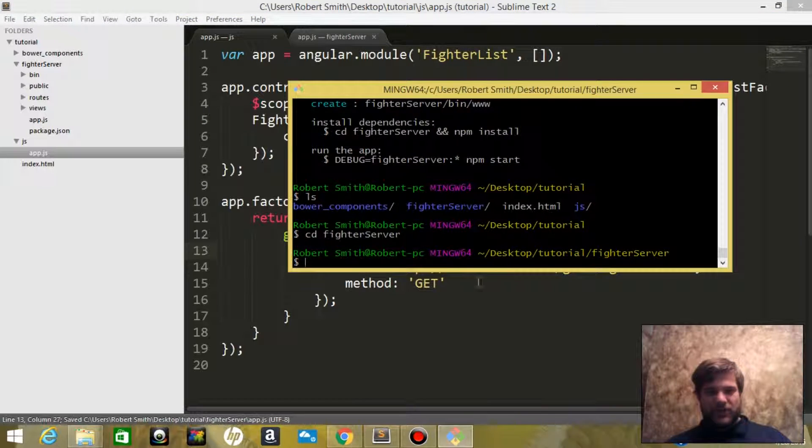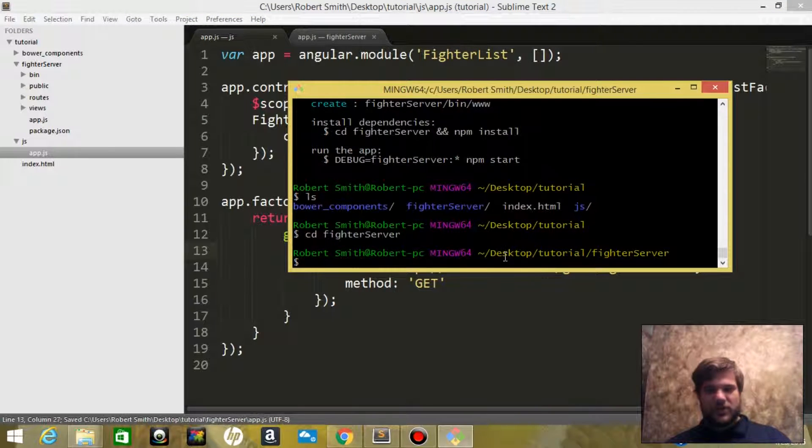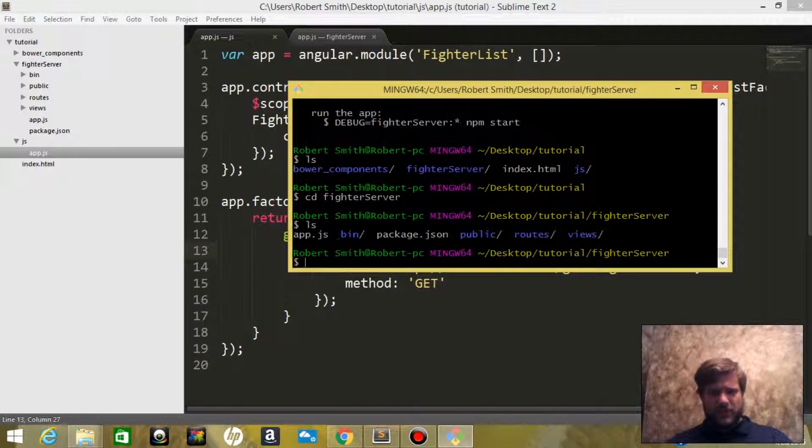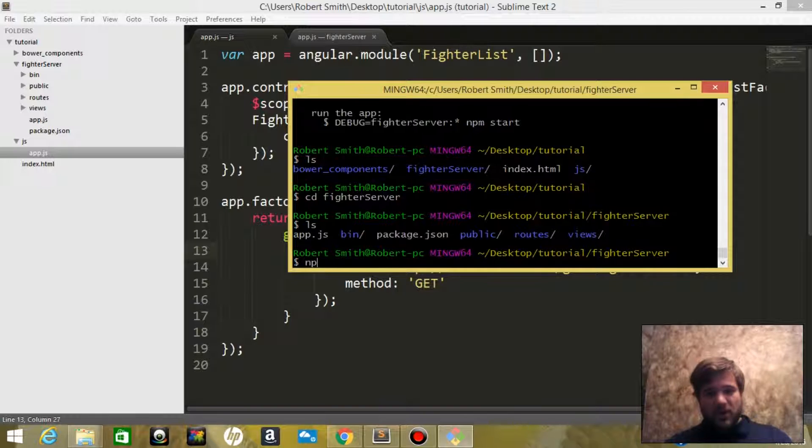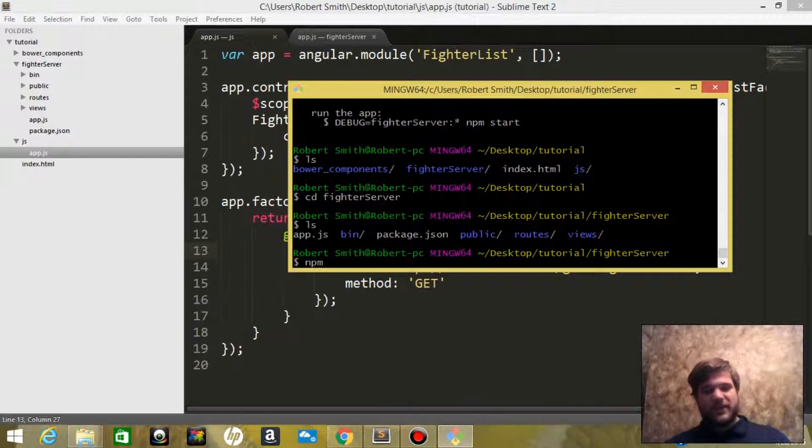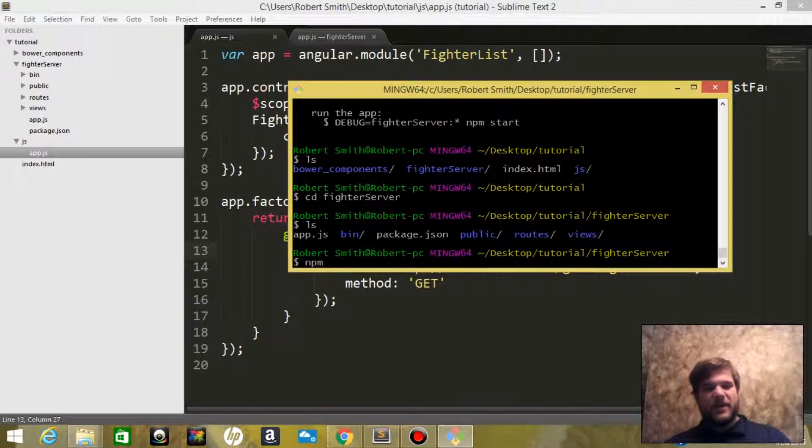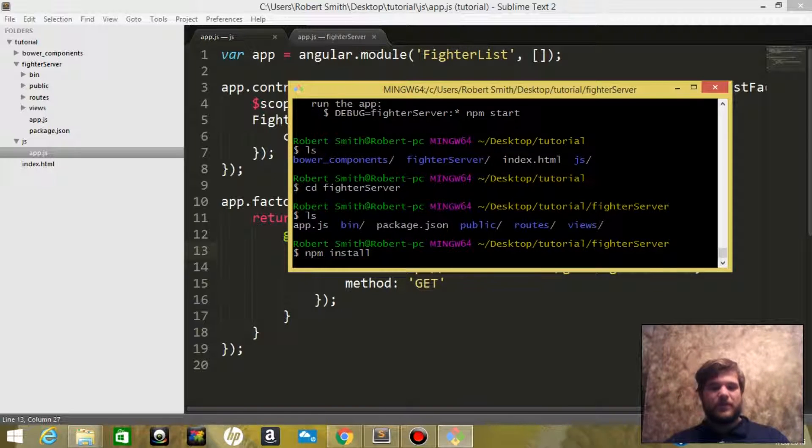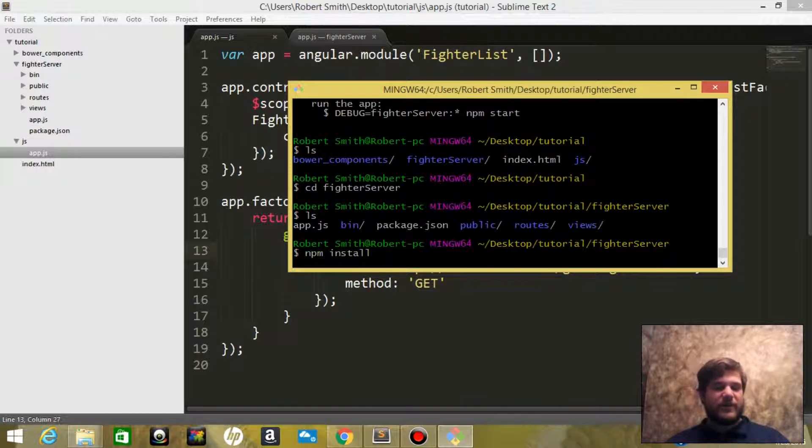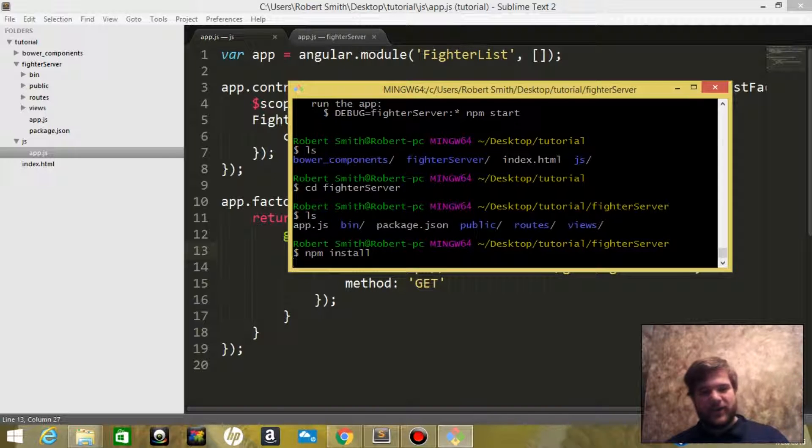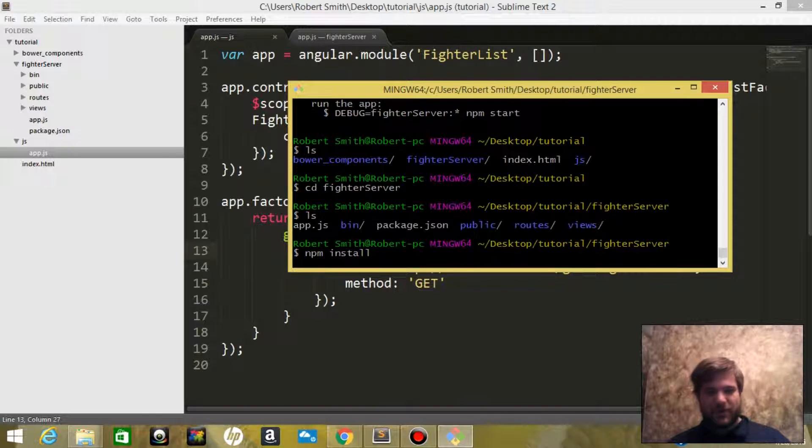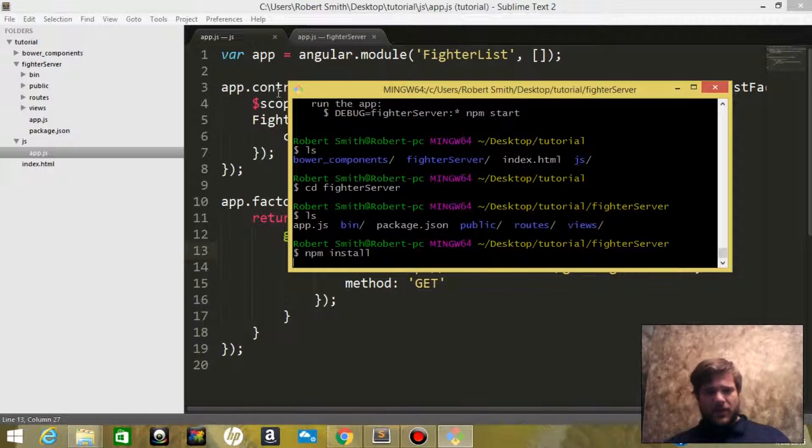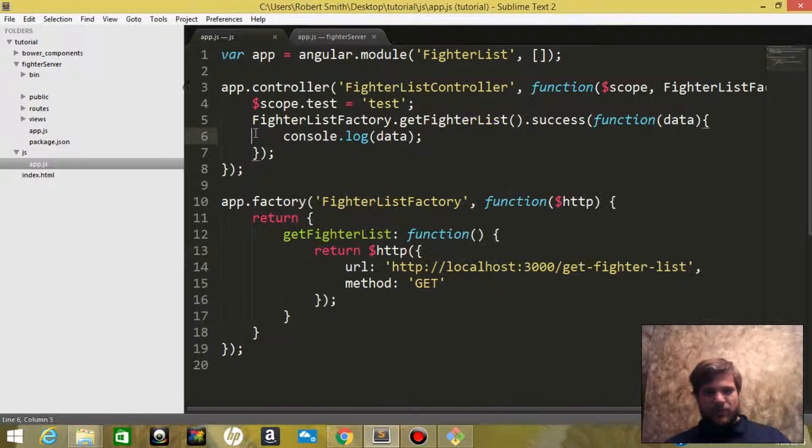Now what we need to do is use our terminal and we need to install our dependencies. So npm install. This is installing all the dependencies that node needs to run and the server needs to run.